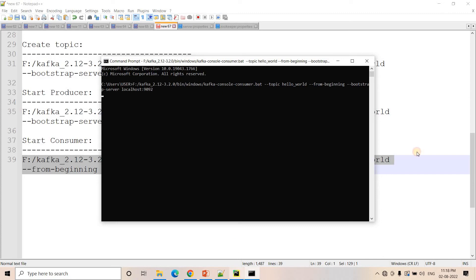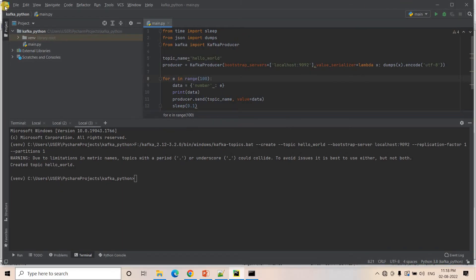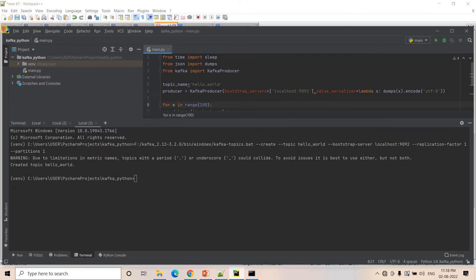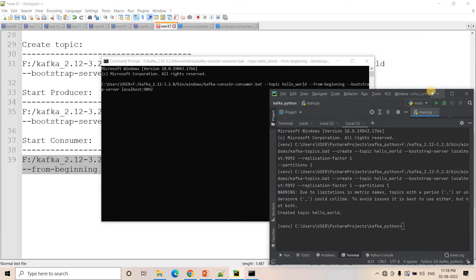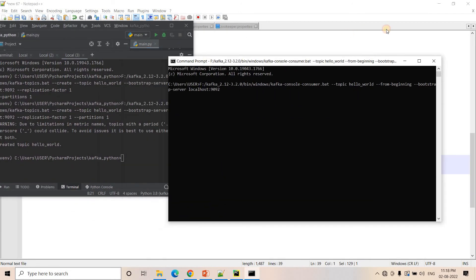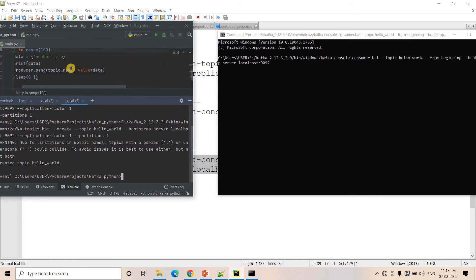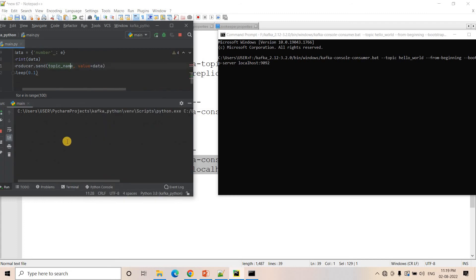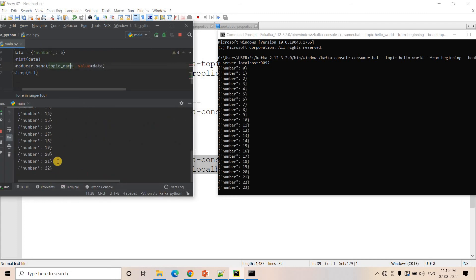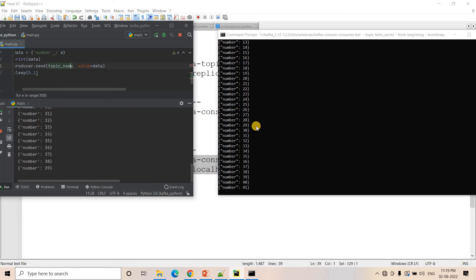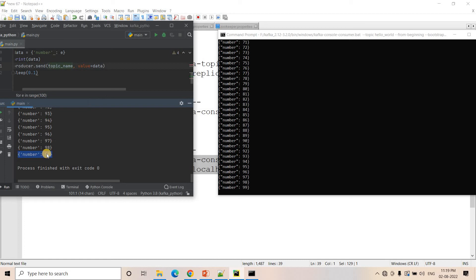I'll also start a consumer on the command prompt to show you the messages being consumed. Here is the producer side and here is the consumer side. I'll run my Python code and you can see messages are being produced. On the right-hand side, the consumer has started consuming the messages.